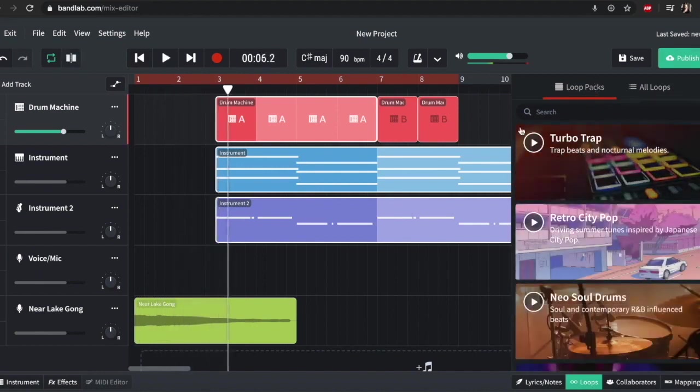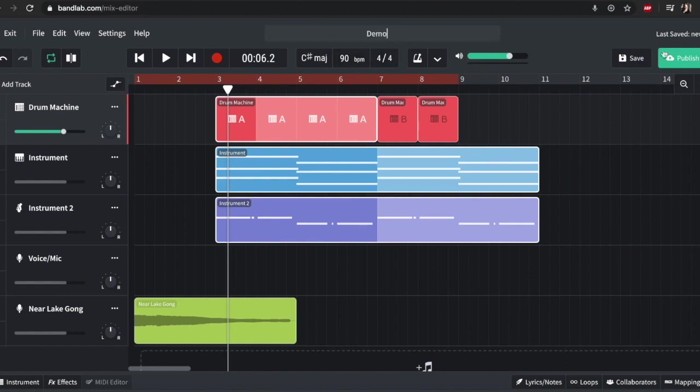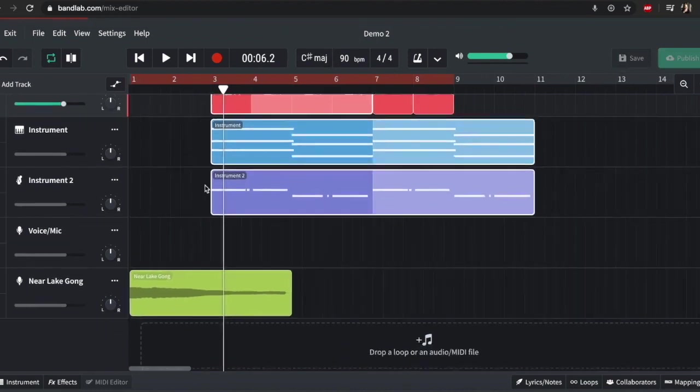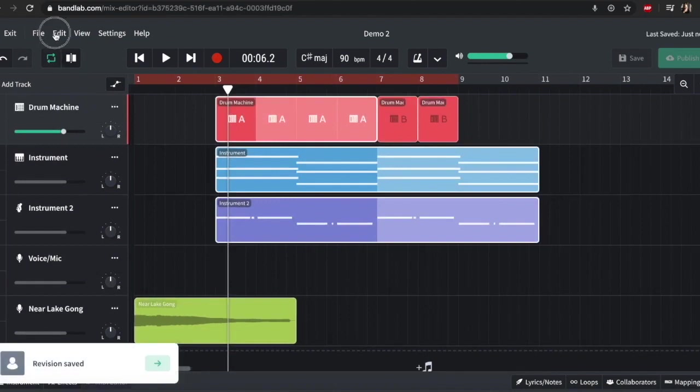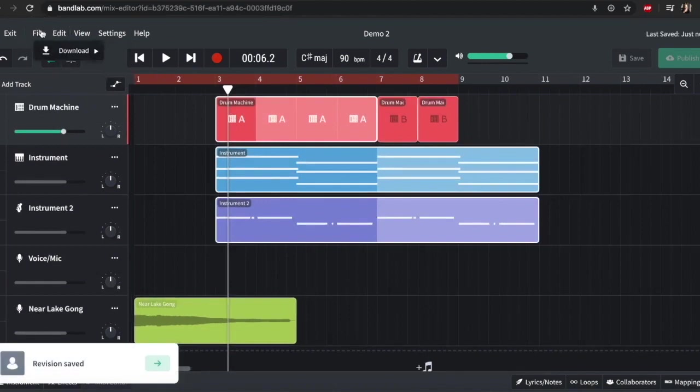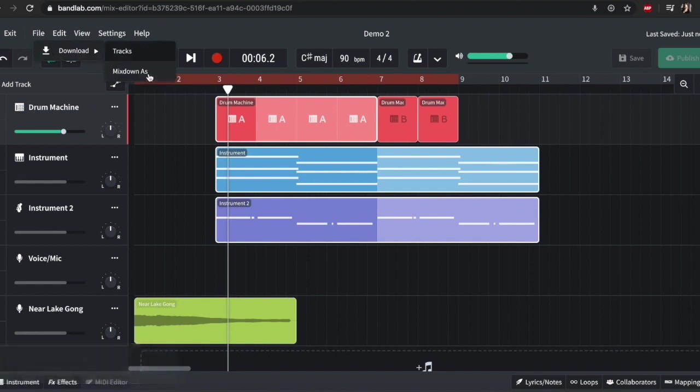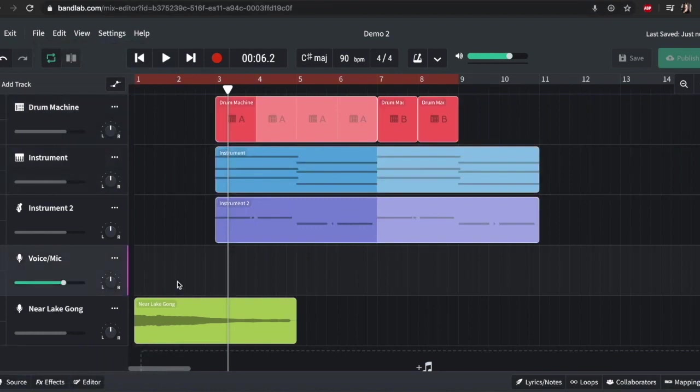And then we come in with our track. So you've got all your tempo up here, stuff like that. You can name it up here, so demo two and save it. You can publish it. And I mean one of the last things to look at is if you go up to file download, you can download a mix down. So you can download it as MP3 or audio like wave files and stuff like that.